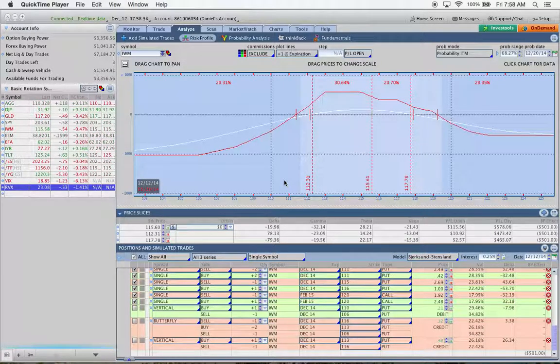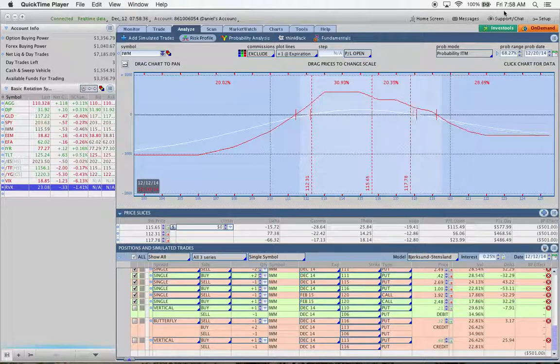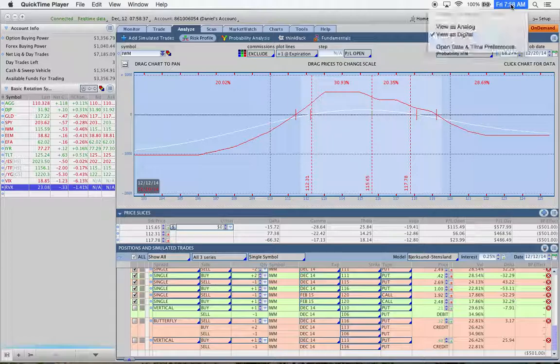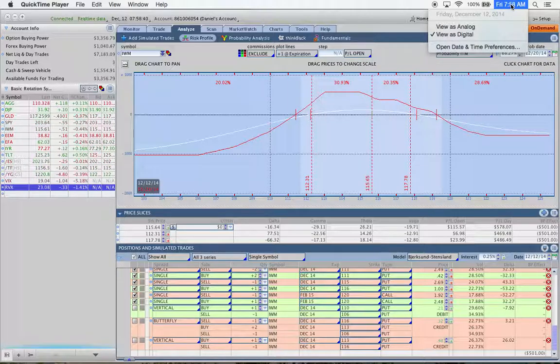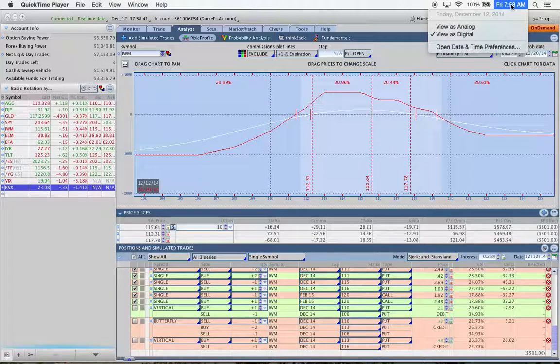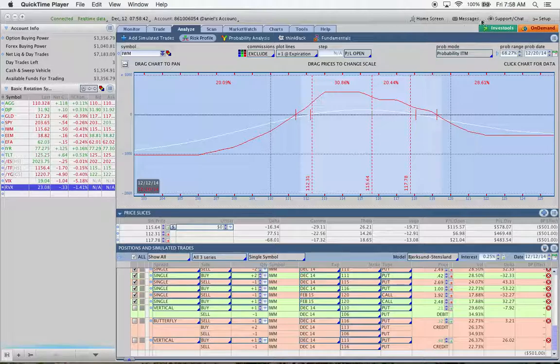Hey, good morning, everybody. This is Dan with Thetatrend. Today is Friday, December 12th, 2014. It's about 8 a.m. mountain time.